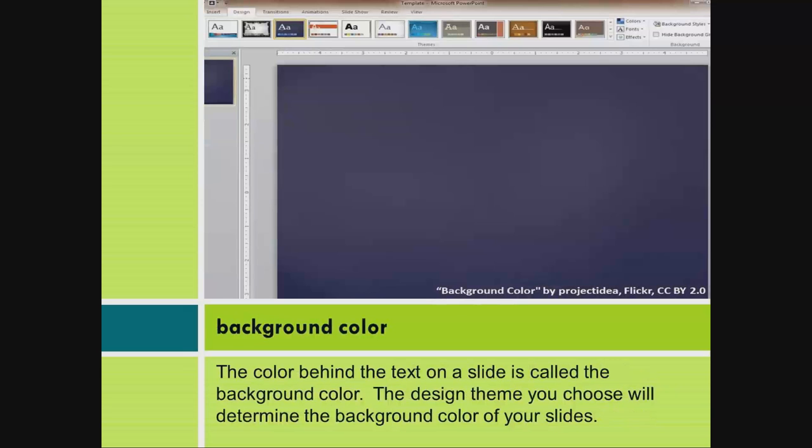Background color. The color behind the text on a slide is called the background color. The design theme you choose will determine the background color of your slides.